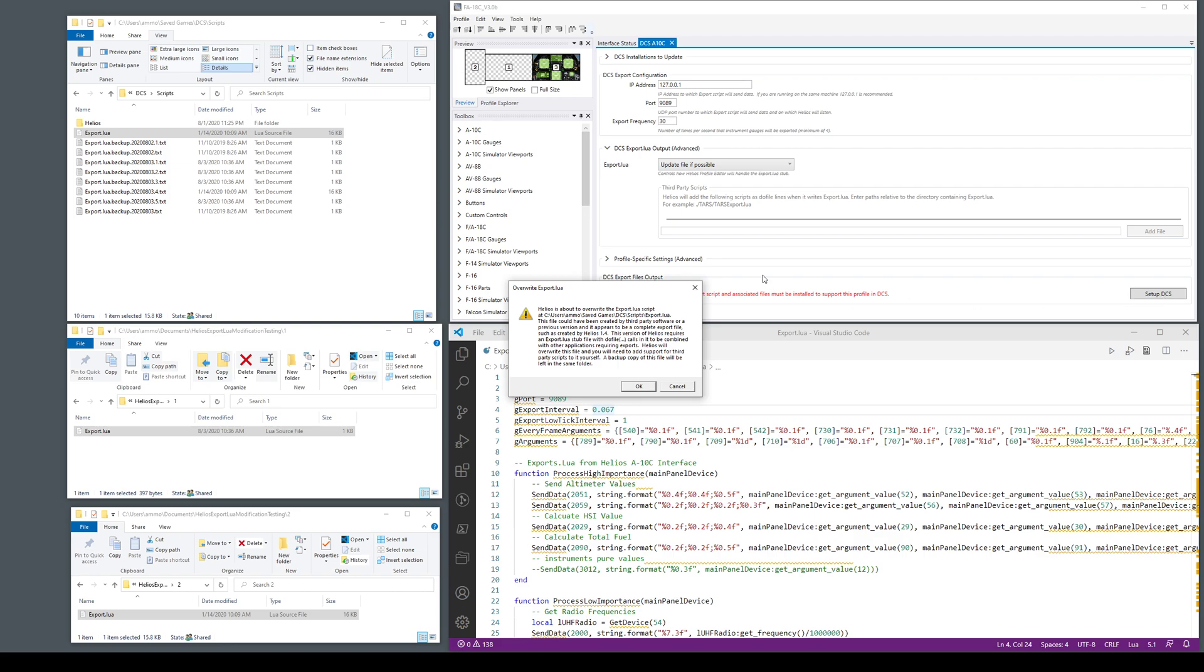It says it cannot change it for you. It can't magically edit this file because obviously it's a bunch of code. It can't understand it. And in Helios 1.6 you can't have this type of export lua unless you're going to do it yourself.